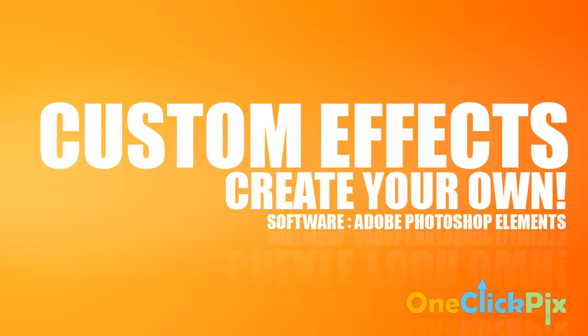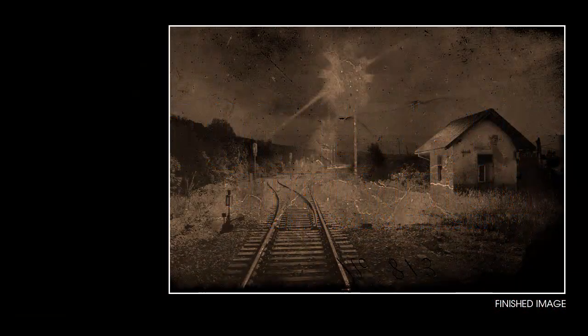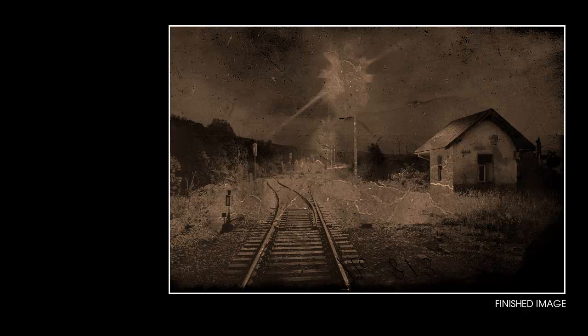In this tutorial we will create quick and unique custom special effects. As usual, there are many ways of making our images more interesting in Photoshop Elements.